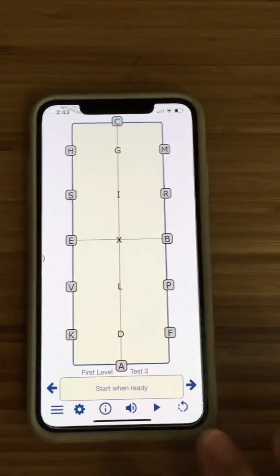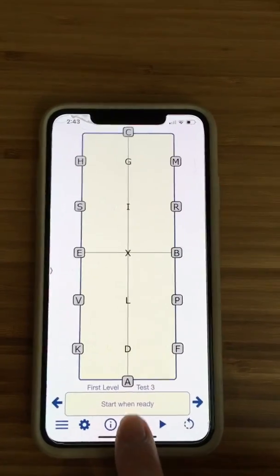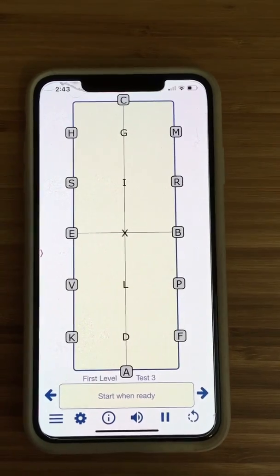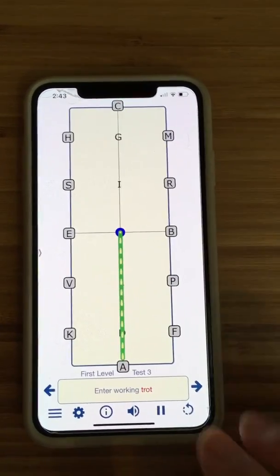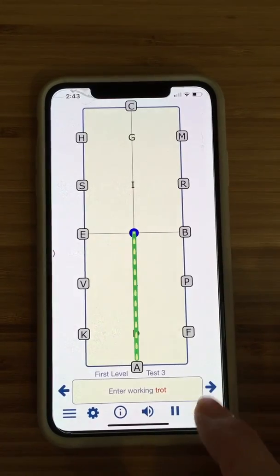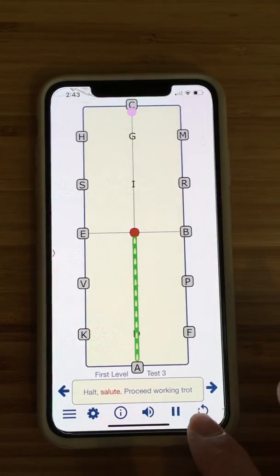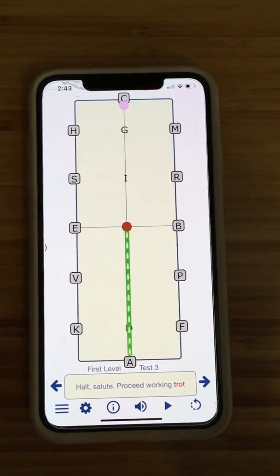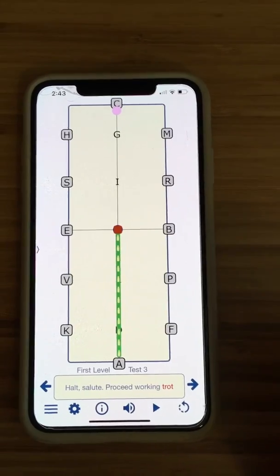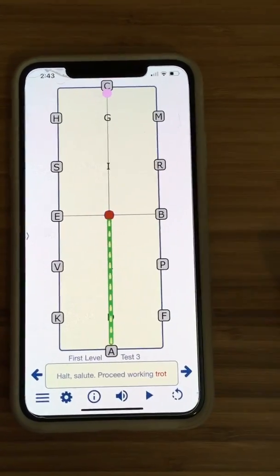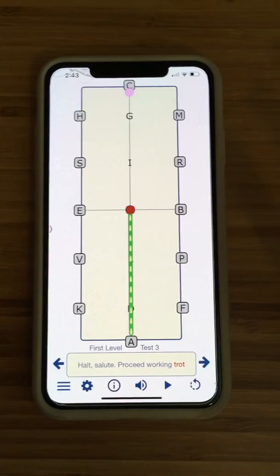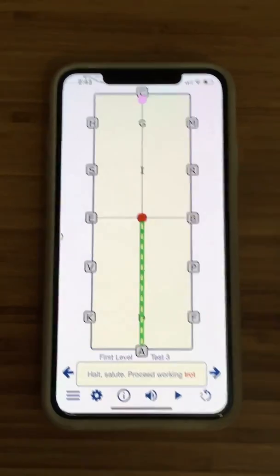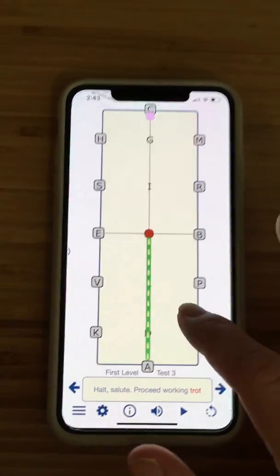Here's another really cool thing it does. If you push this play button, as long as the sound is on — you can turn sound on and off — it reads the test to you: 'A, enter working trot… X, halt salute… proceed working trot.' There's a little bit of a delay when it reads, so I'm assuming they've set this up so that you can actually hear the test as you're riding it. If you wear headphones while you ride, maybe you can have this actually read the test for you and practice. I haven't tried it yet, so I'm not quite sure.